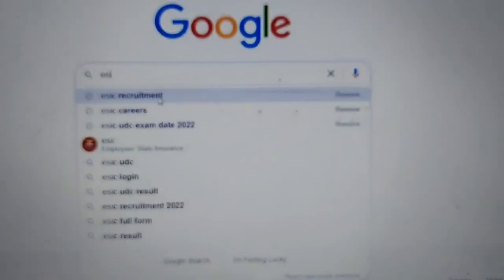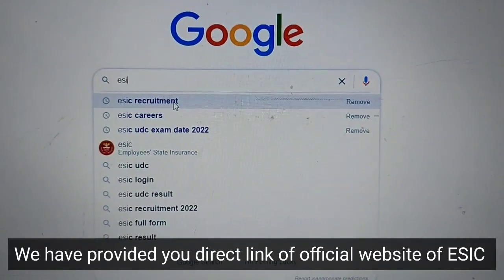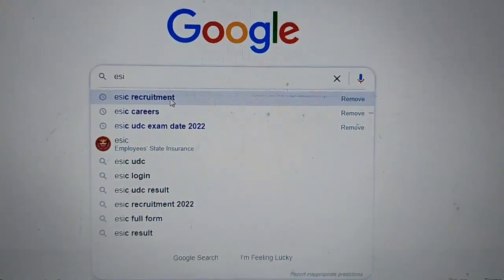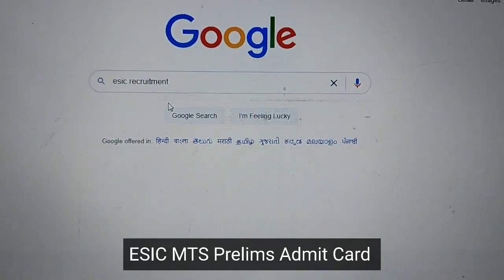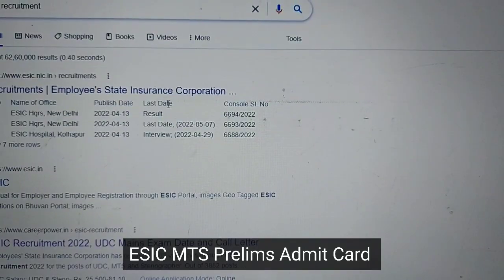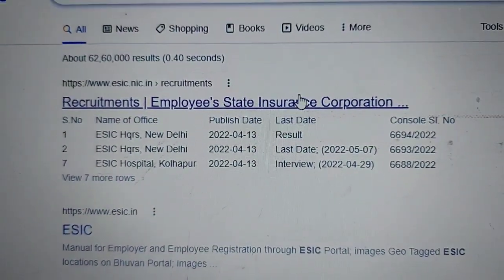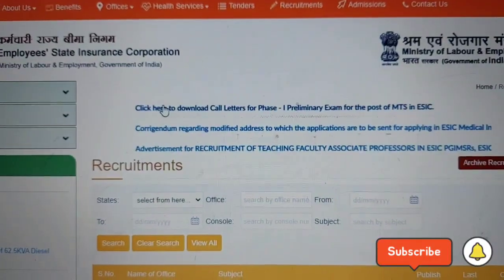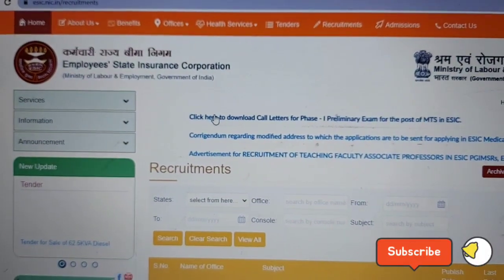Right, aapko ye direct official link hogi, aapko koi bhi other website refer nahi kena padega. So first of all, you have to search in Google 'ESIC recruitment'. When you search ESIC recruitment, this page will open. This is the first link, you have to click on it. When you click on this link, aapko MTS ka admit card download karne ke liye ye page open ho jaegi.